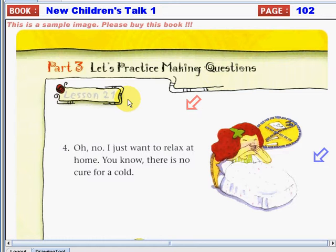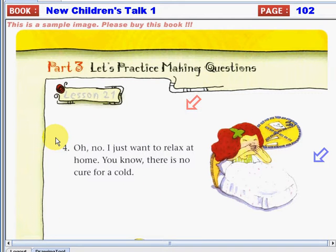So, are you ready to answer number four now? Just in case you have forgotten, in this activity you would see several responses, and what you need to do is think of at least one question starting with why.